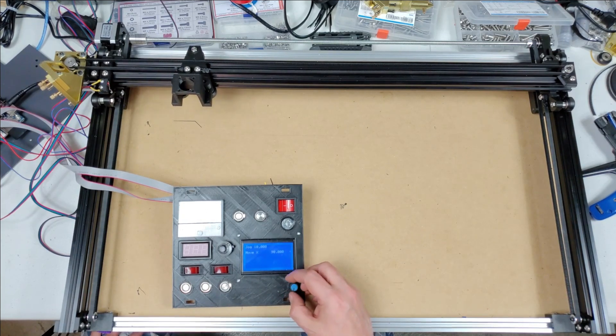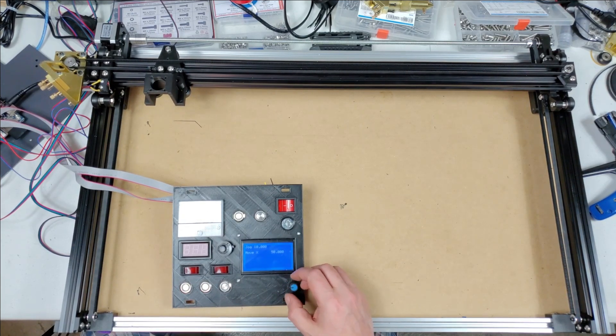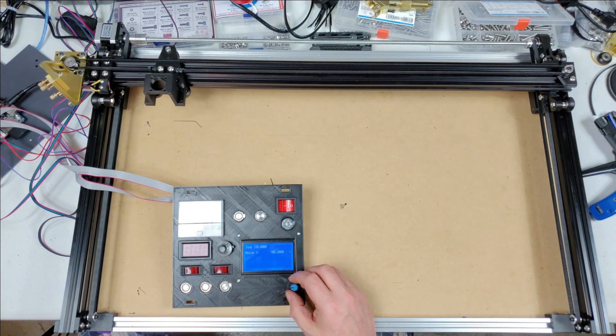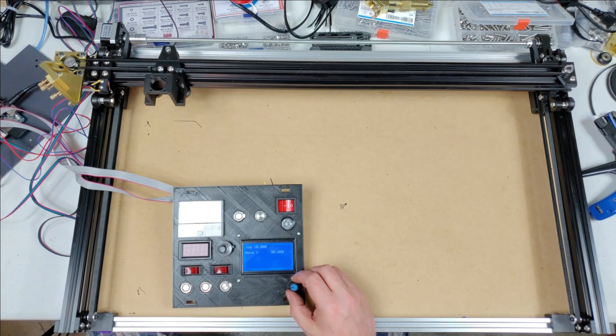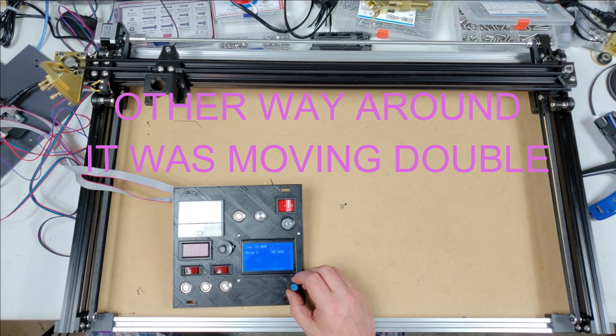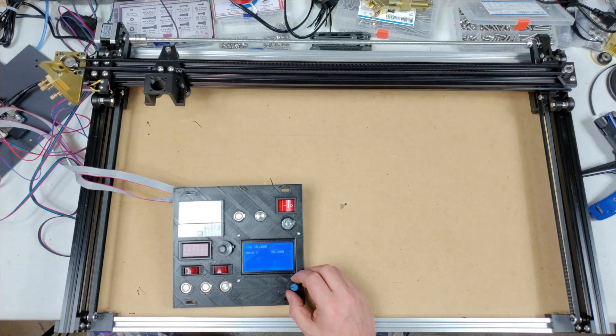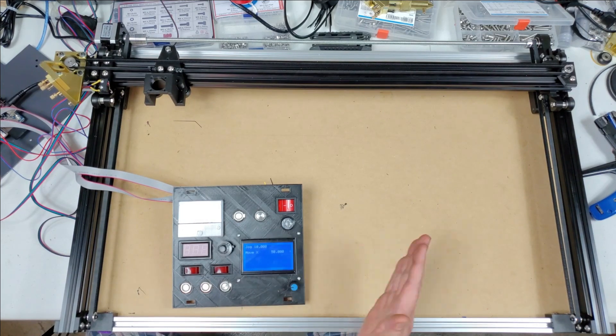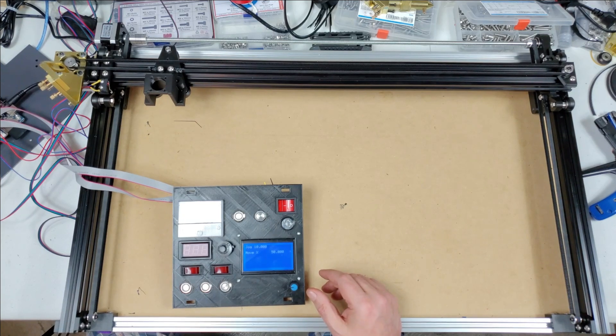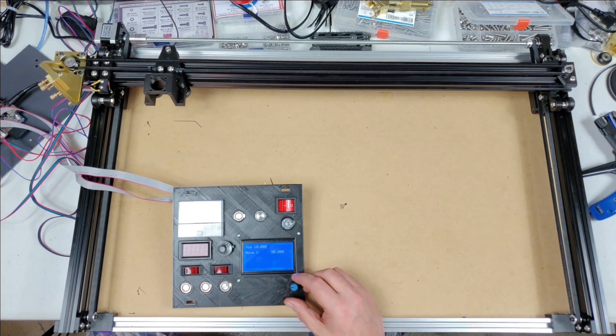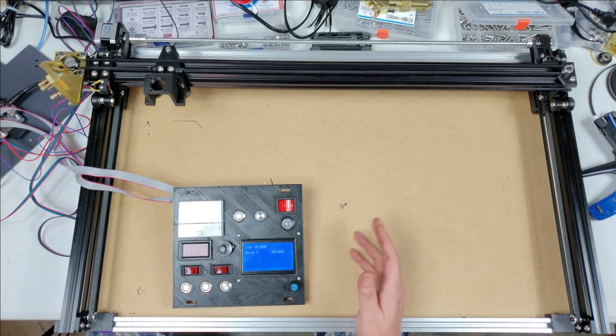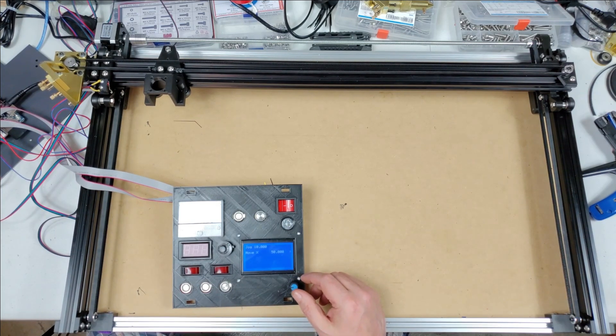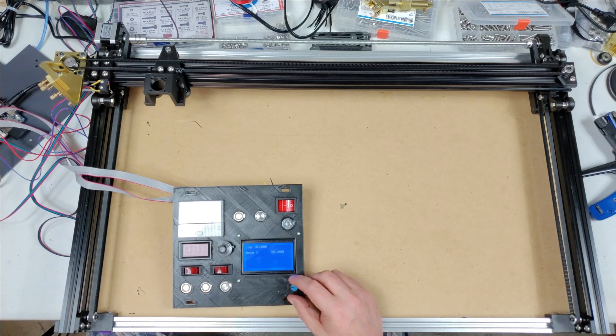What it was doing first off was every time I moved it, I told it to move 10, it would only move 5. So basically the default settings inside the Cohesion board were almost half of what they should be. What that ended up being is in the config file for the Cohesion board there's an alpha steps per millimeter and a beta steps per millimeter.